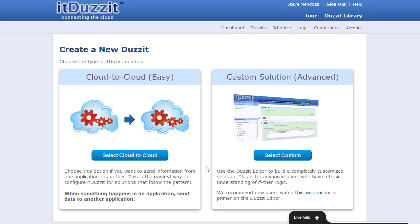Hi, this is Steve from It Does It. In this video, I'll demonstrate how easy it is to use It Does It to hook your Wufu forms up to your other cloud applications.